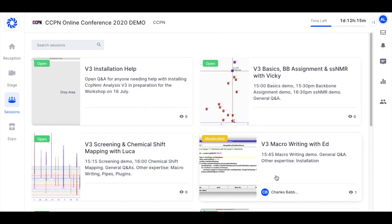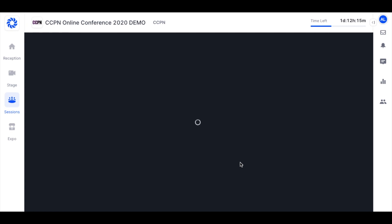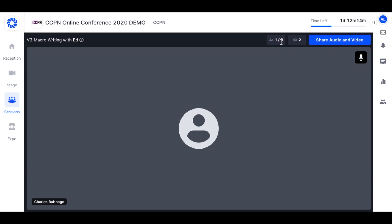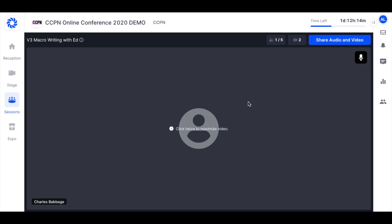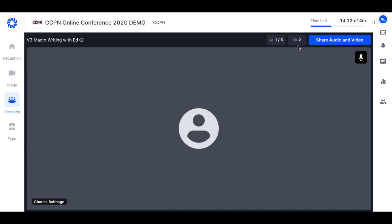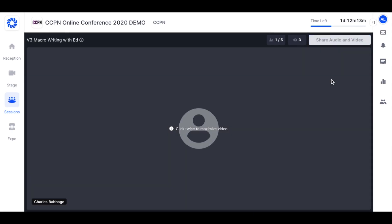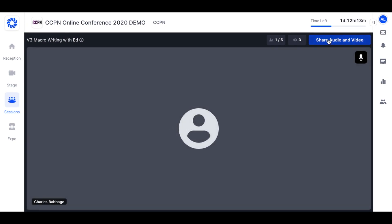Now I'm going to join Ed's session. You can see that Charles Babbage is going to be moderating it today. You can see at the top that one out of a possible five people are currently in this session sharing their video or their screen, and two people are currently watching — just Charles and me. Now Charles is going to share his screen with us. I'm going to share my screen with Charles so that he can see what is going on and give me some advice, so I'm going to click on share audio and video.